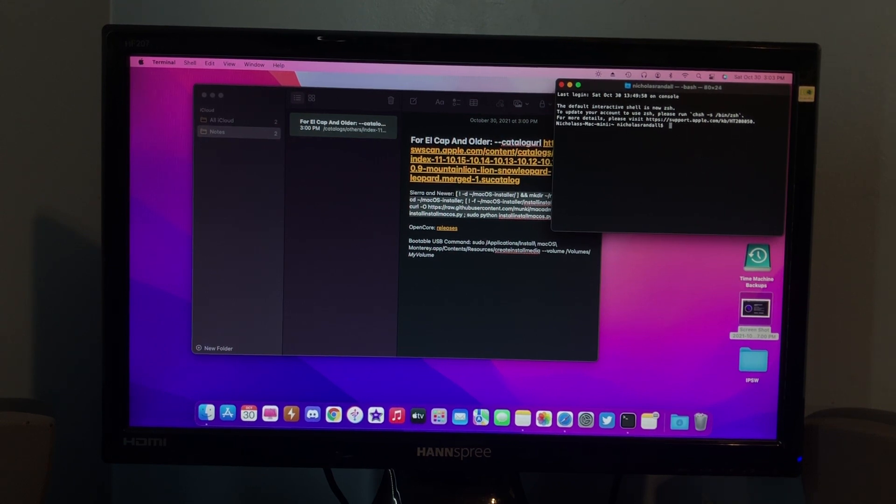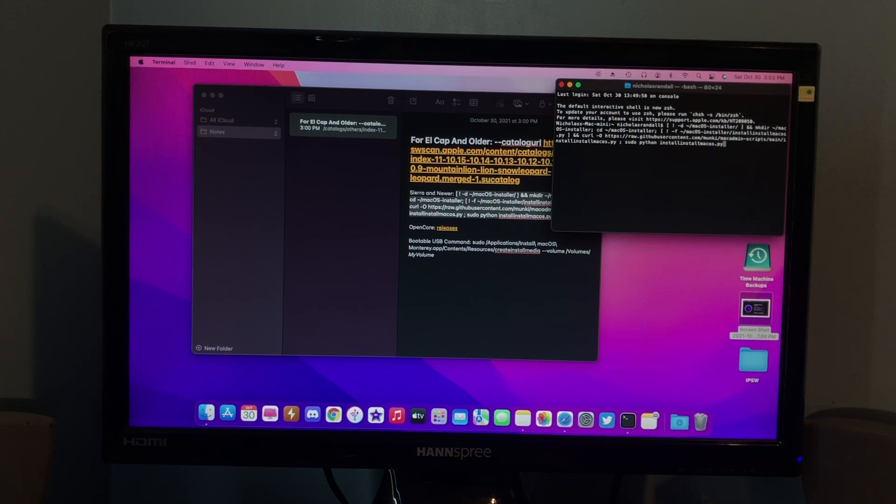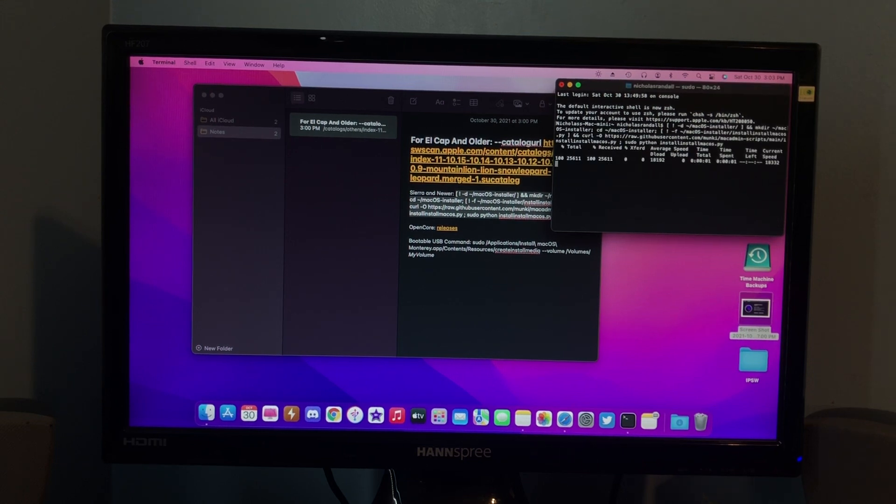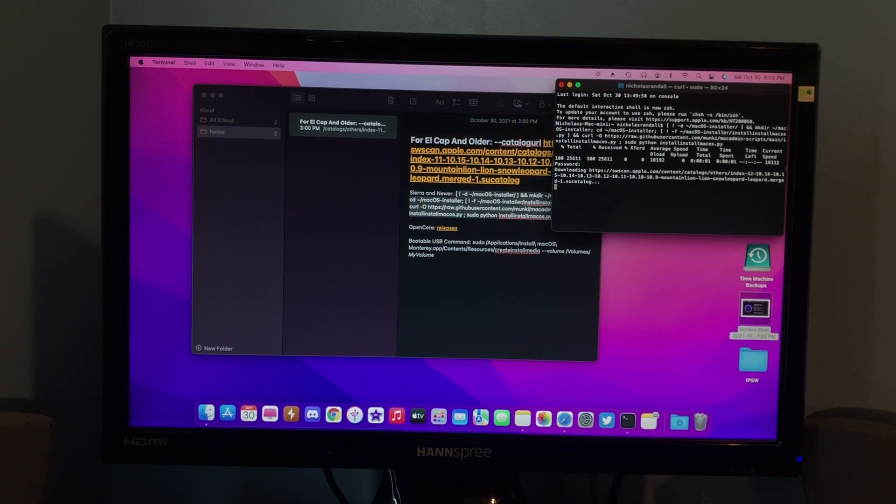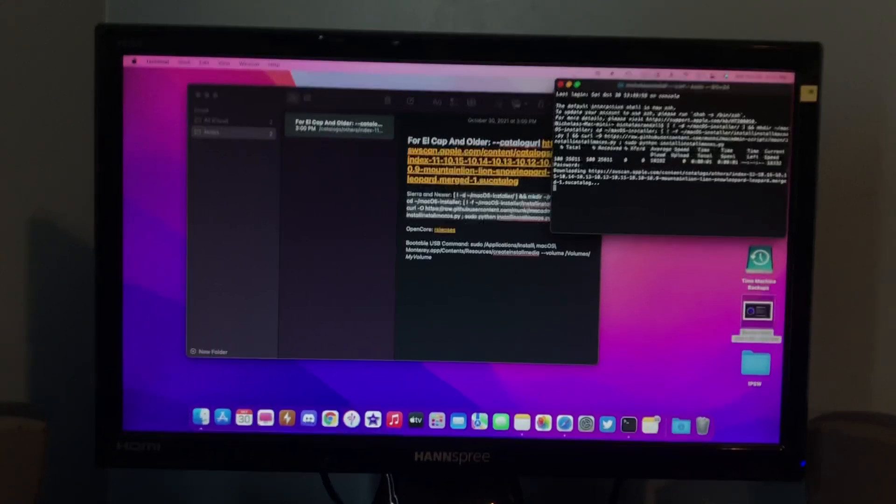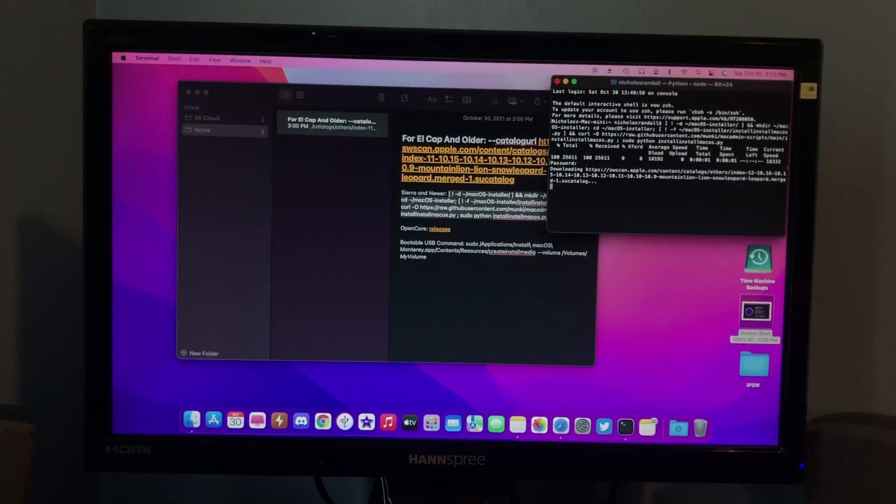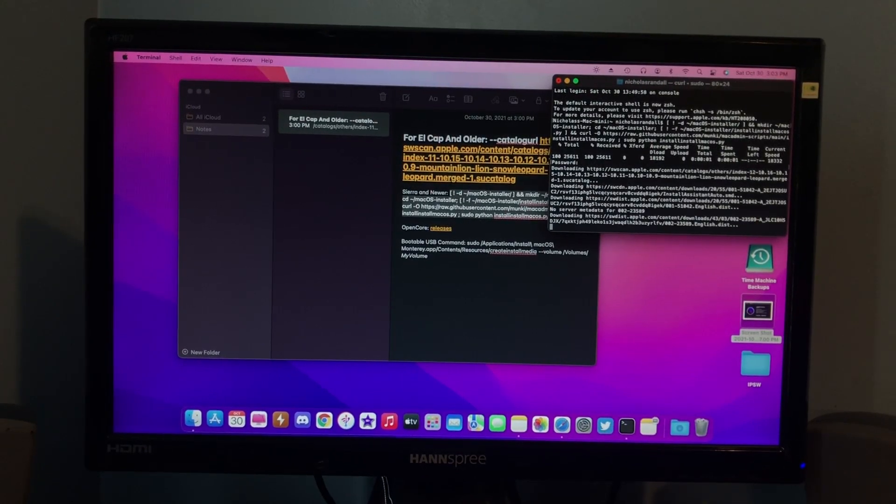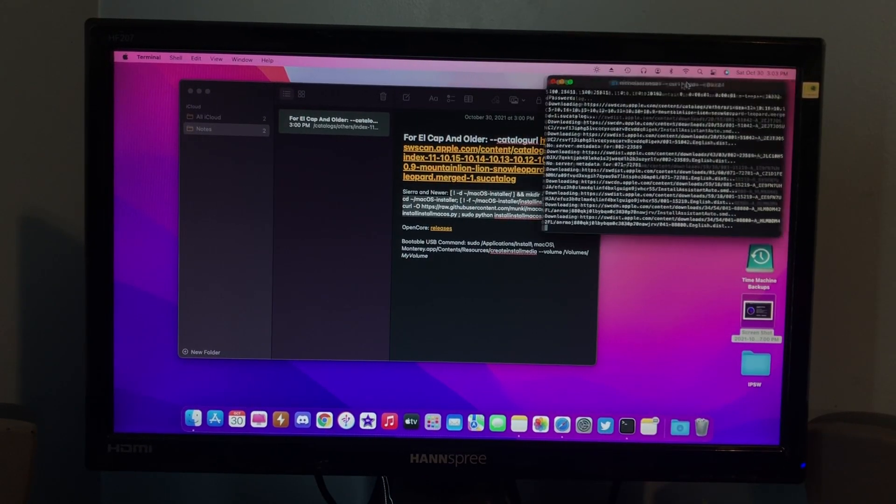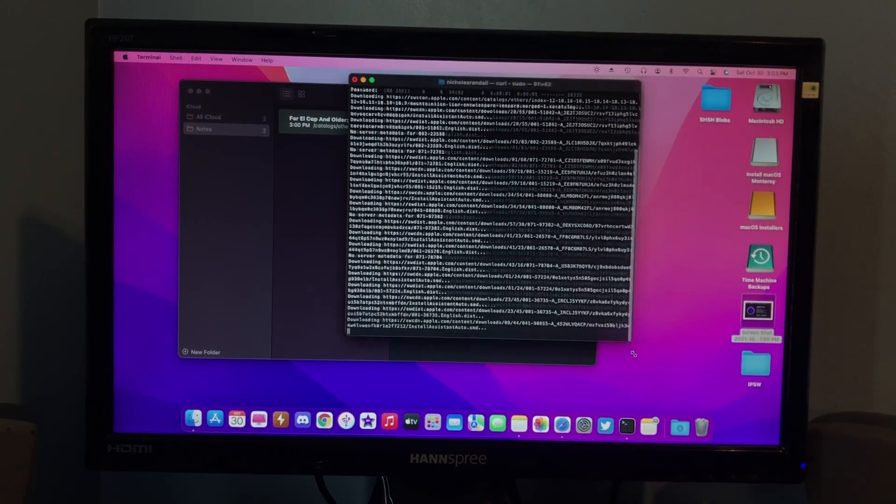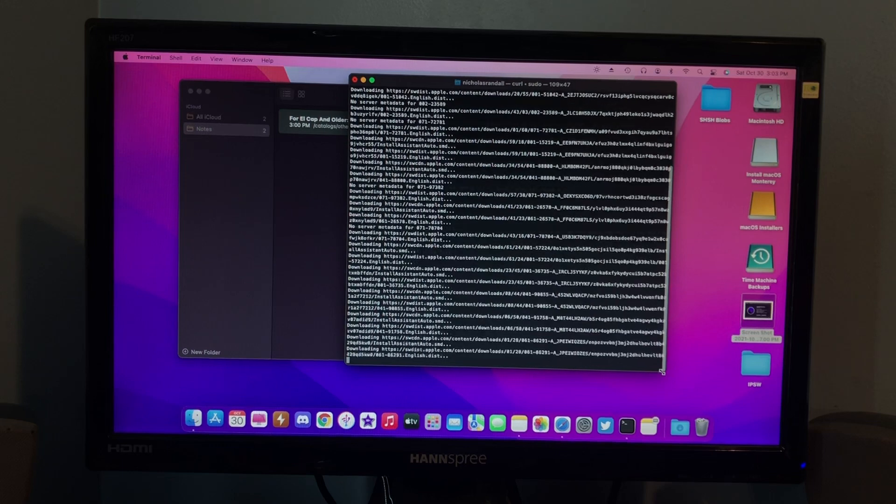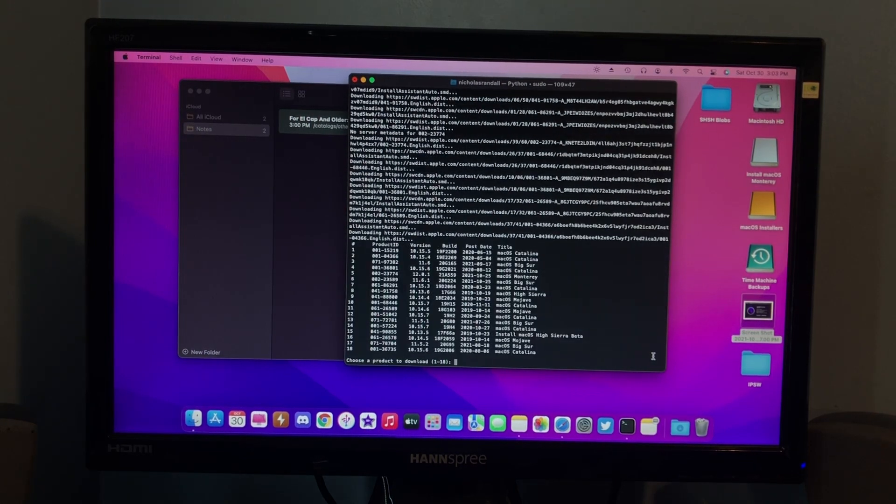So, you'll want to copy that command into Terminal, click Enter, and you can see that it is downloading. It's going to download a list of the installers, the different macOS installers you can get. So, let's let this run. Should not take long.